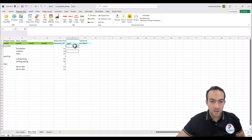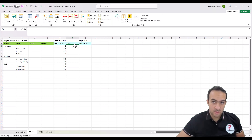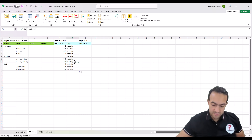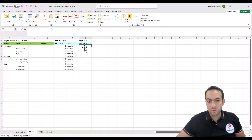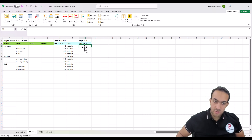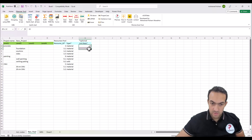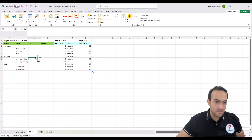For the type field: if you leave it blank it will be considered as a label — you can change it later. But if you want material, you can simply write 'material'. If you have an error here you will see it. The unit rate can also be zero, or if you want to add the unit rate from your BQ you can write the numbers.